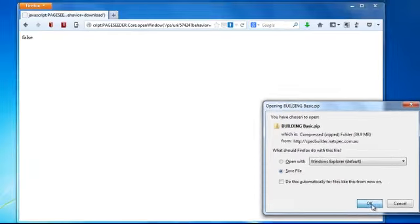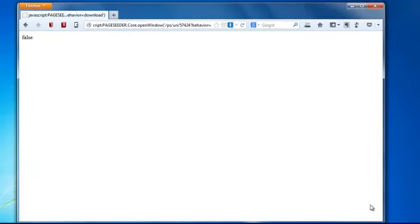At this point it's downloading using your browser download function, whether that be Firefox, Internet Explorer, Safari, whichever browser you are using.